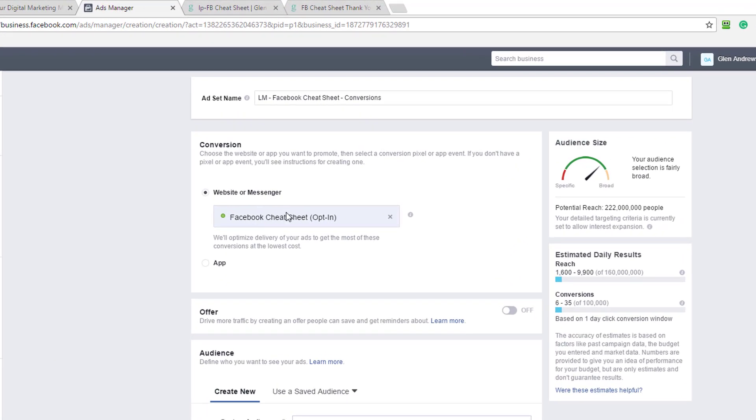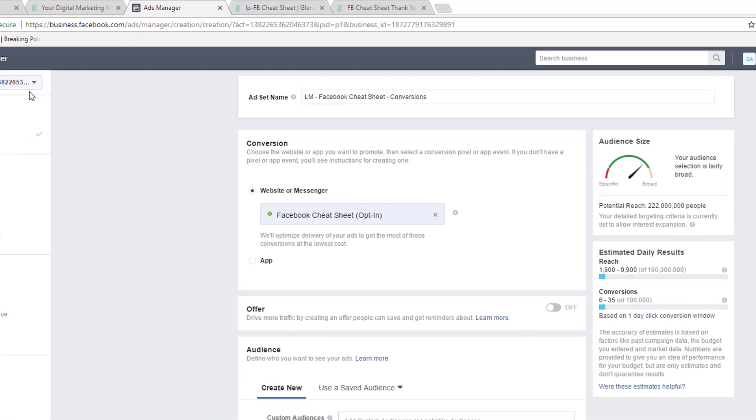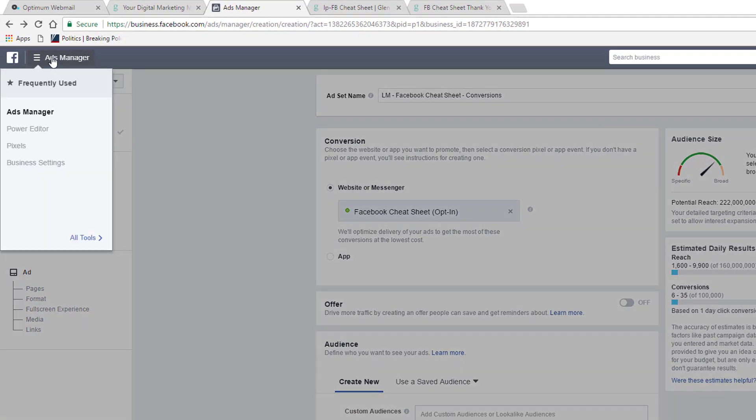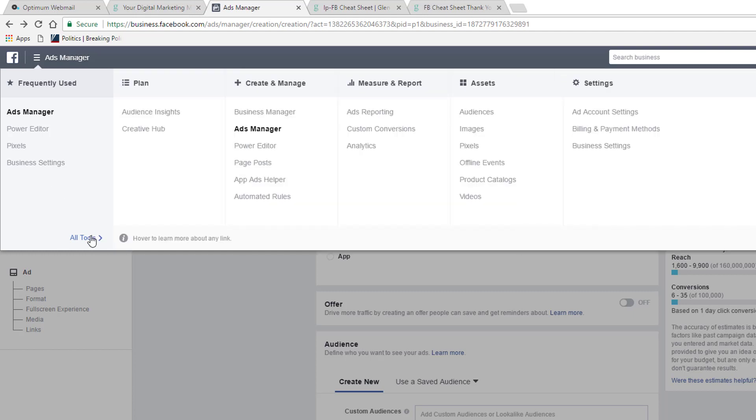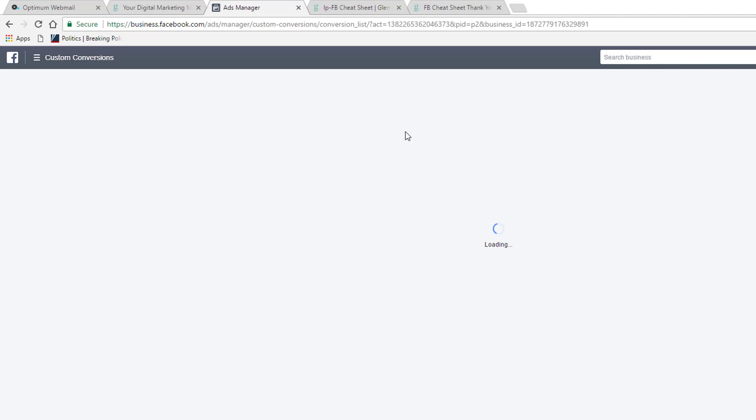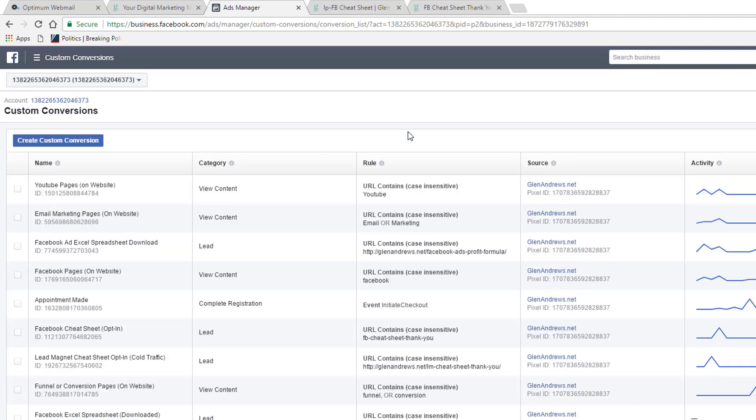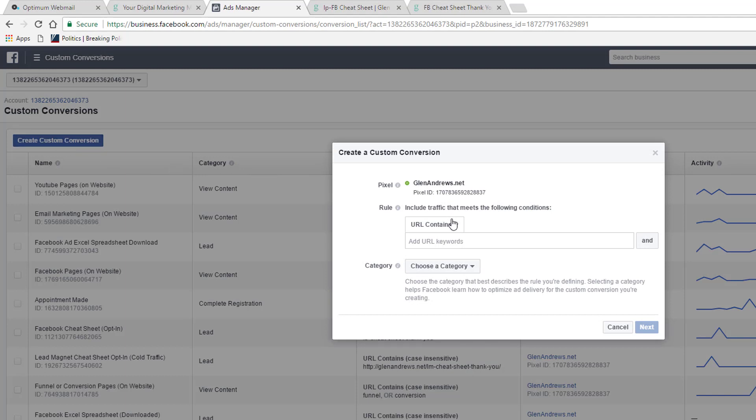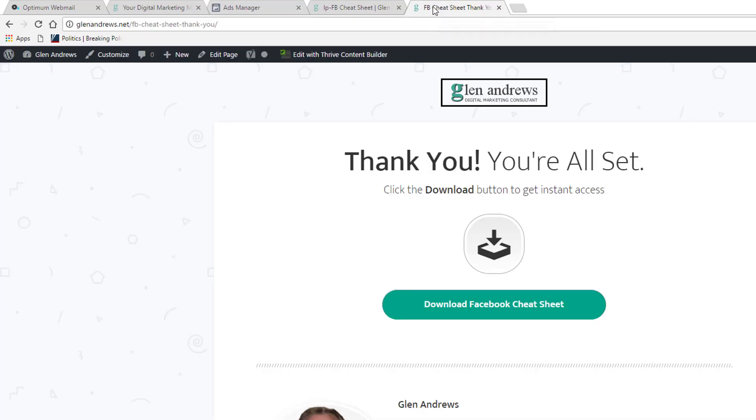So, in order to have this page fire, or in order to be able to pull up this page here, you need to go back and watch the video on creating custom conversions. When you create a custom conversion, I'll walk you through this real quick. You click here, create a custom conversion. Includes traffic that meets the following conditions. URL contains. That would be this thank you page right here.